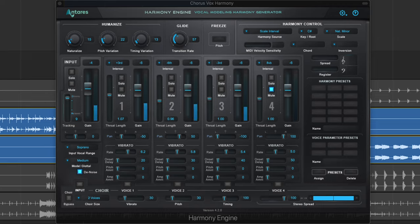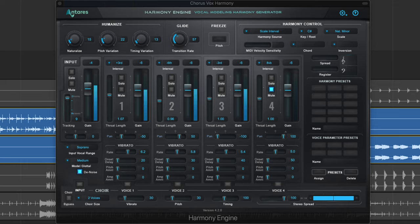Hey guys, it's Music Tech Help Guy, and in this video I'm going to show you how to create big vocal harmony effects with Harmony Engine from Antares.